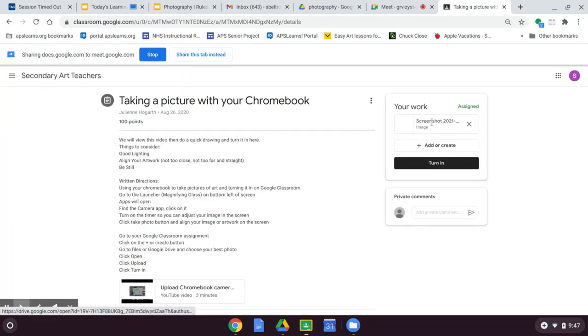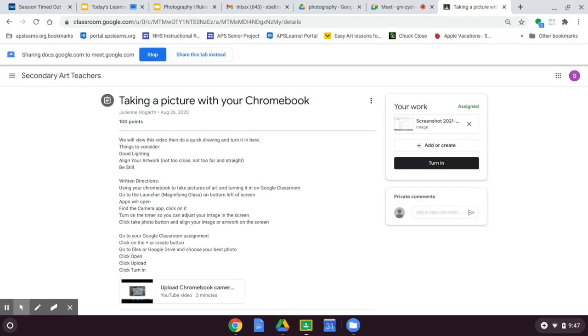And then you're just going to turn it in. Very simple. You can also email a screenshot to someone. Same way, go to your email, compose, go to your drive, recent, it should be there. And in case I need to see something from your screen, that's very helpful. All right, thanks.